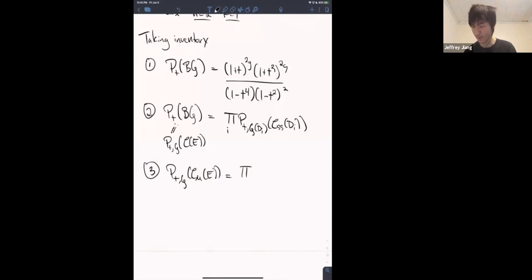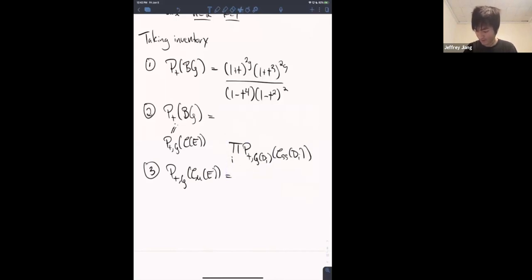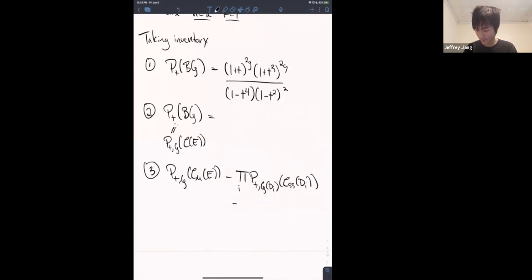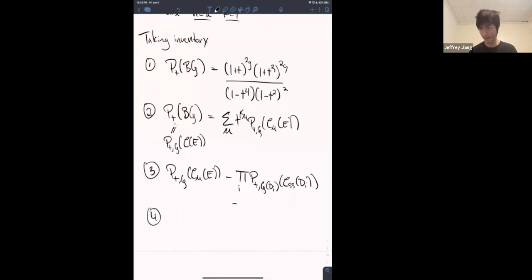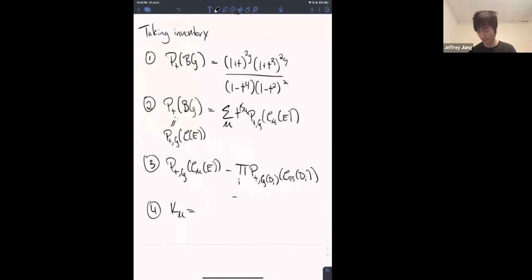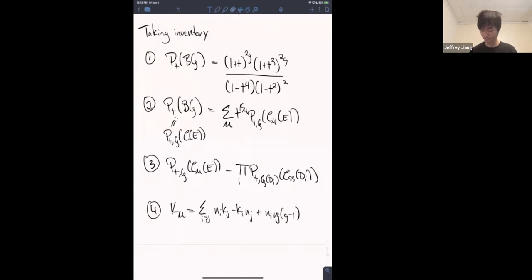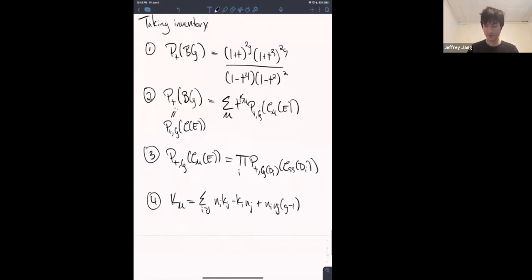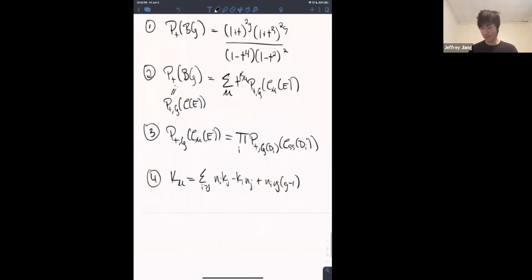Using the codimension formula, for the rank-2 degree-1 case: k_mu = 2 × sum over i ≥ j of (k_j n_i - k_i n_j + n_i n_j (g - 1)). These are the formulas we'll need.